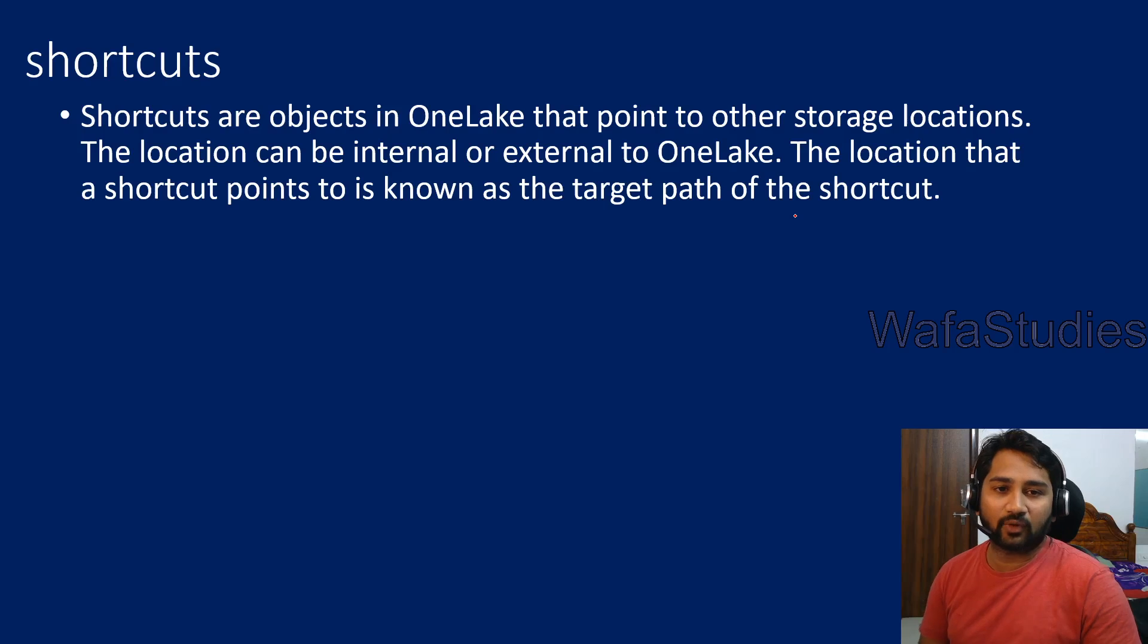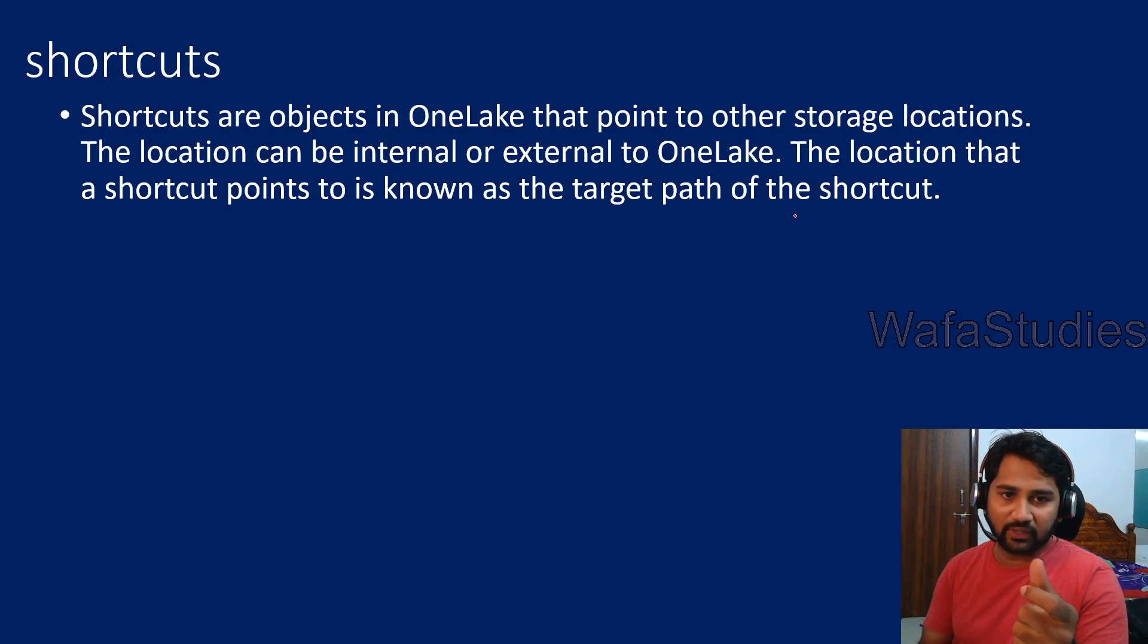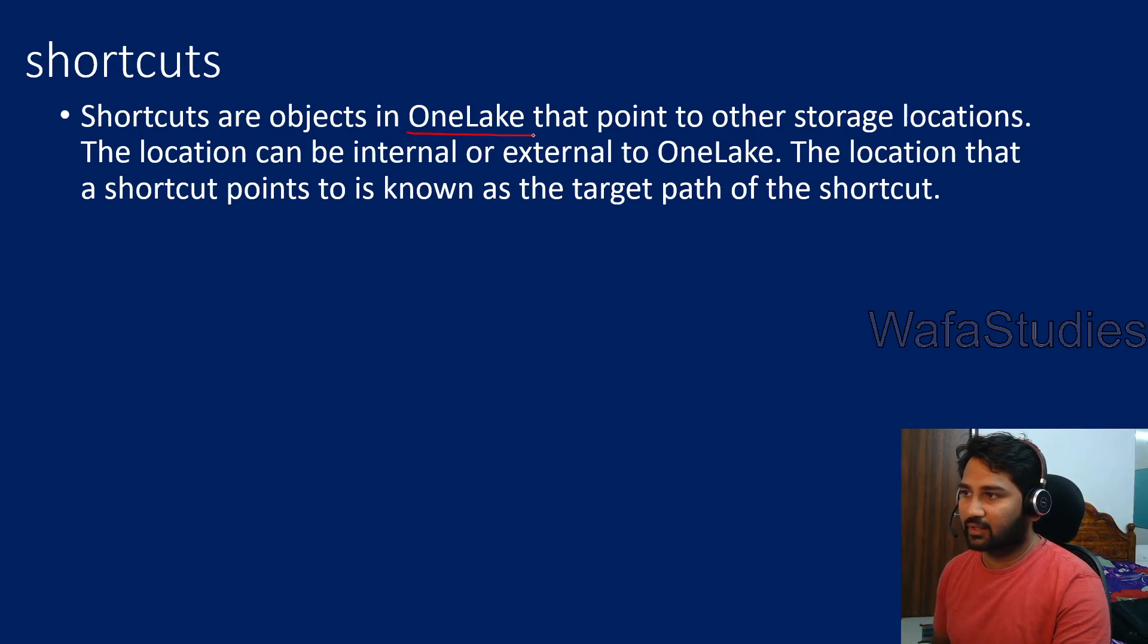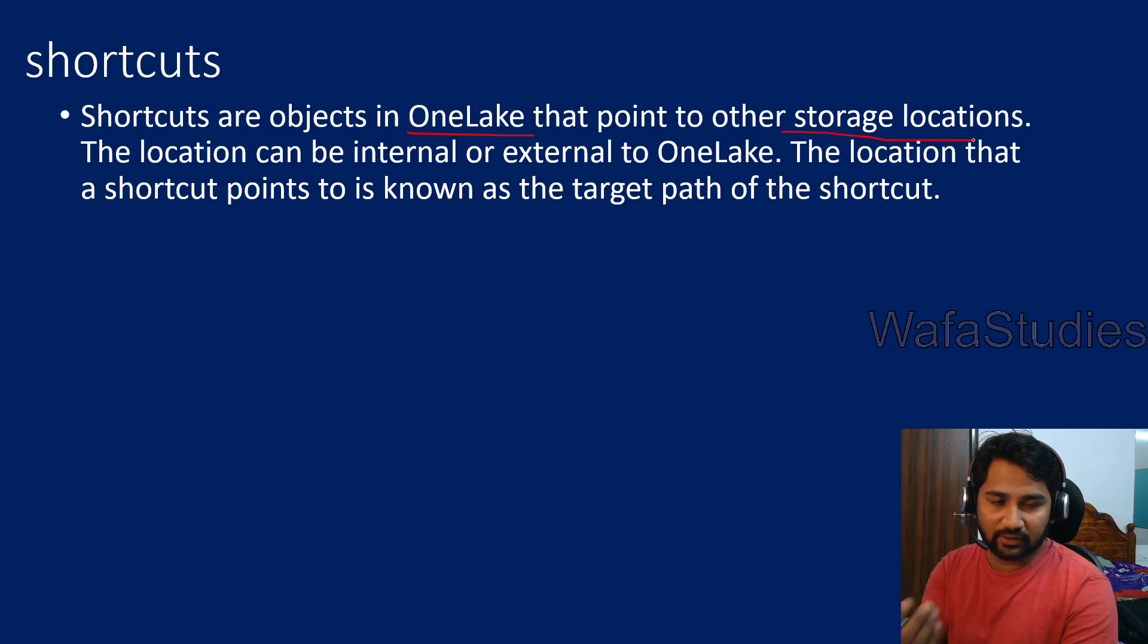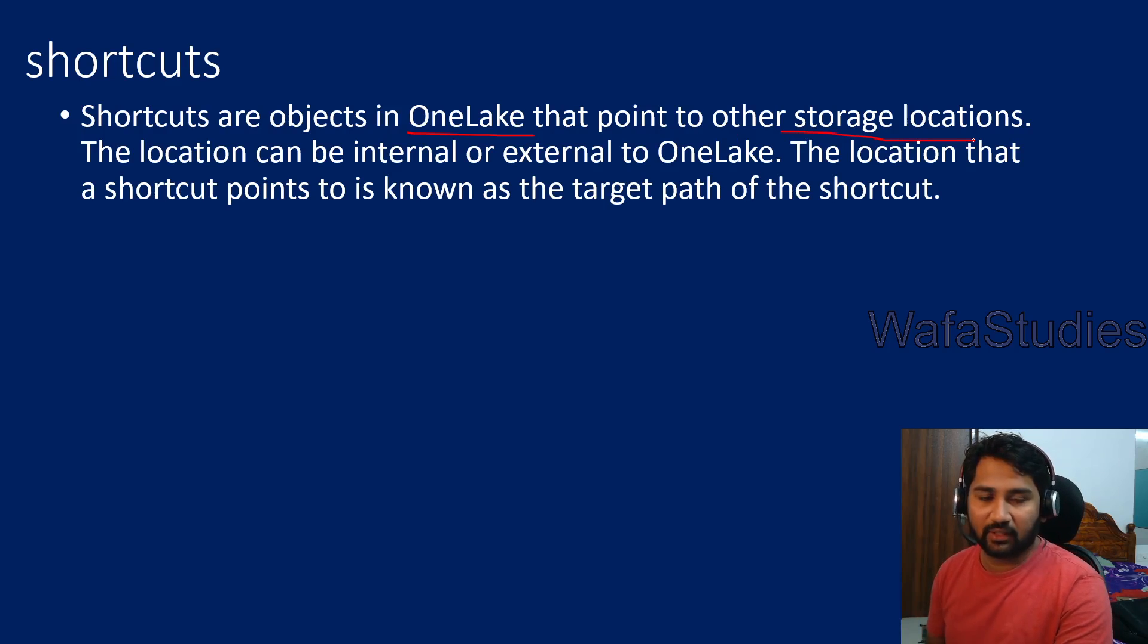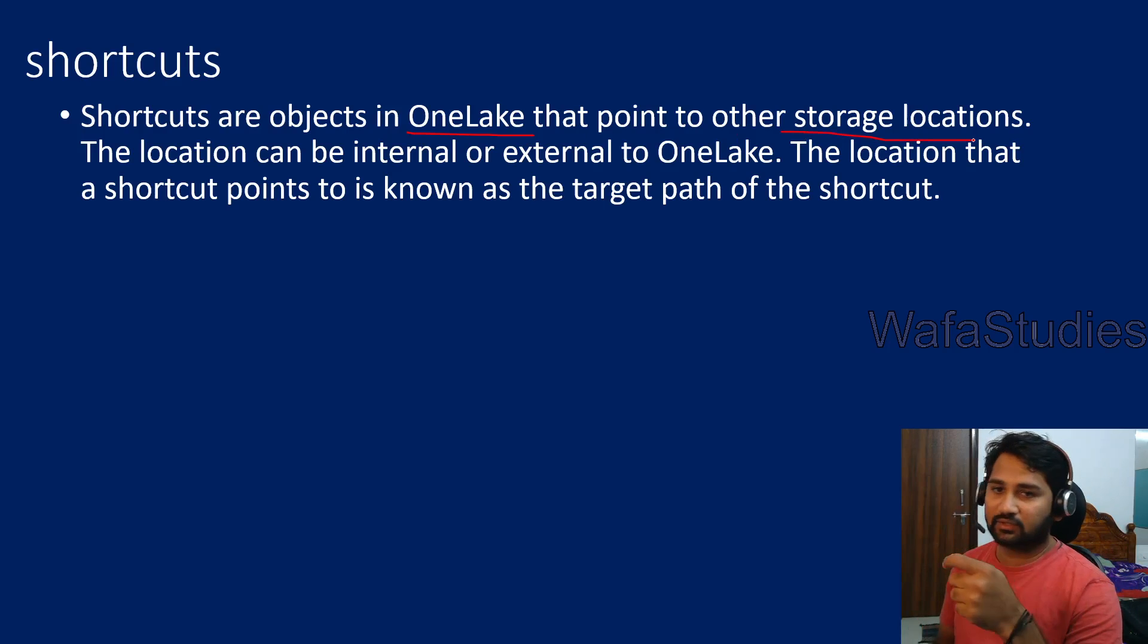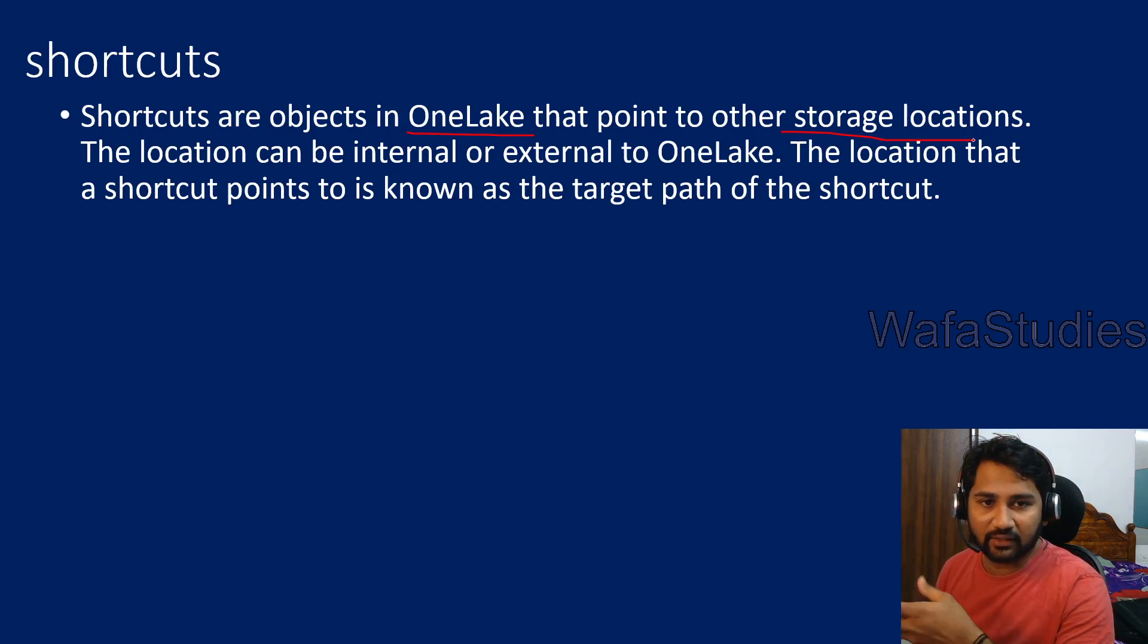I hope you guys know what shortcut means. Shortcut is nothing but an object which will be available inside your OneLake in the Fabric and that will actually refer to some other external storage. That means it's like a reference point.